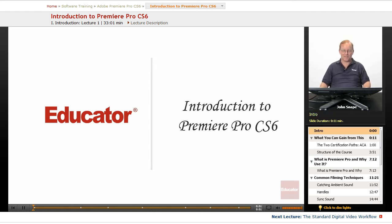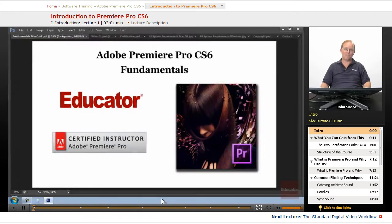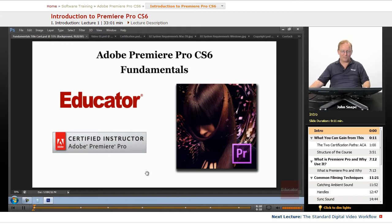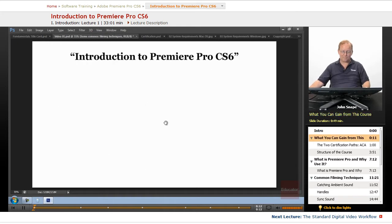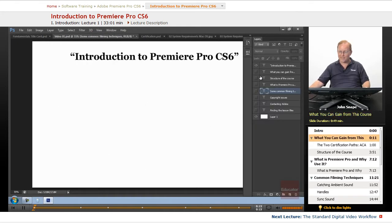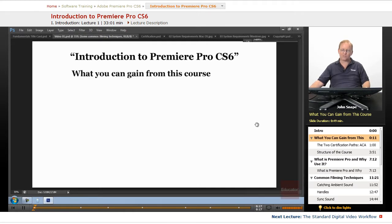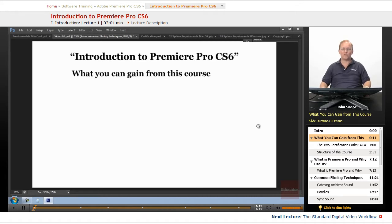Welcome to Educator.com's Adobe Premiere Pro CS6 Fundamentals course. In this course we're going to talk about video editing. A lot of people ask me what they can actually gain from this course. This course is specifically for Premiere Pro and is specifically geared toward people that want to do video editing.